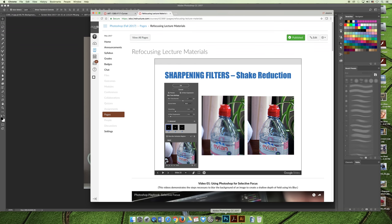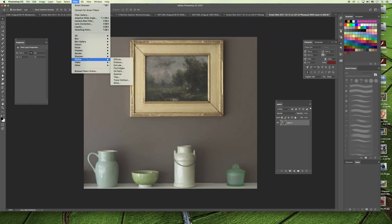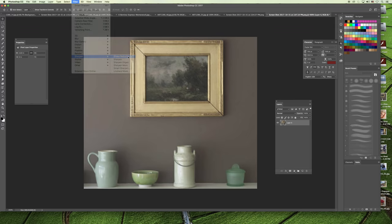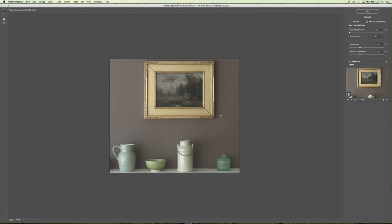If we jump over to Photoshop, I have the image from your textbook open and we can apply the same effect that you learned about in your reading. If we go to the filter menu and choose sharpen and then shake reduction, basically the default settings in this particular example are going to make the image look more crisp and more clean. If we zoom in a little bit, you can see the original on the left-hand side is slightly blurry.